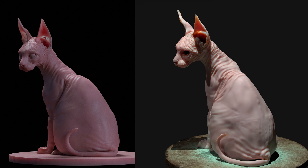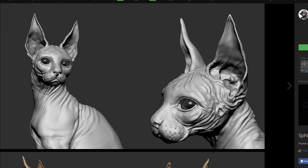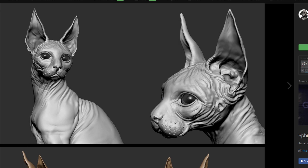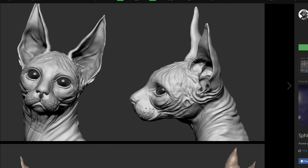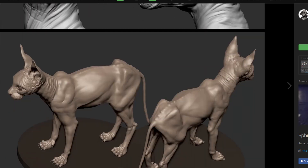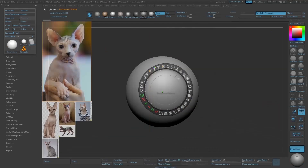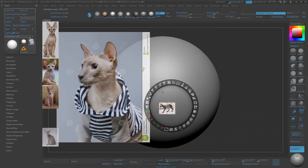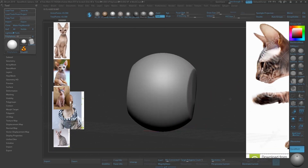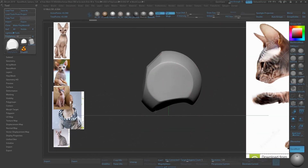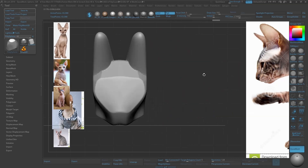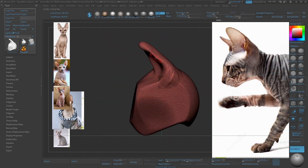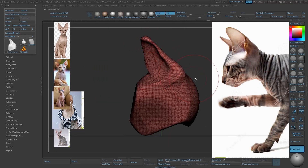Hello everybody. Here is my new tutorial. It's mainly focusing this time around on a Sphinx. First of all I shall be looking at different types of references, then jumping into ZBrush, blocking out simple shapes and primary shapes using DynaMesh and Sculptris Pro.